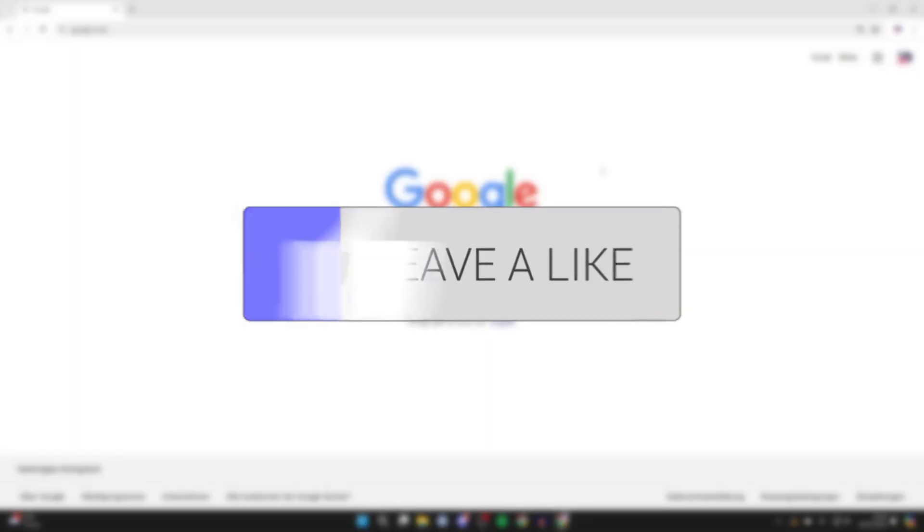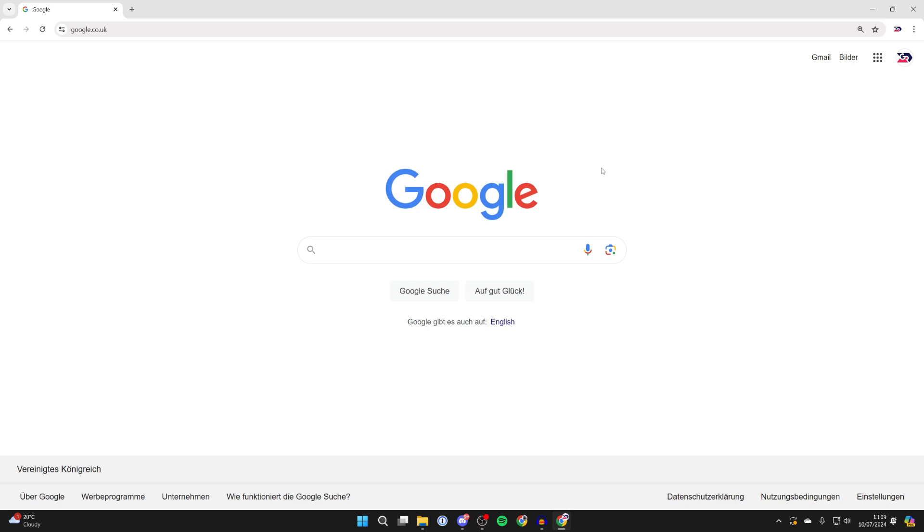So for whatever reason the language has been changed on Google and you can't understand what it says as you don't speak the language but you want to get it back to English. So let's do this. This is super straightforward.